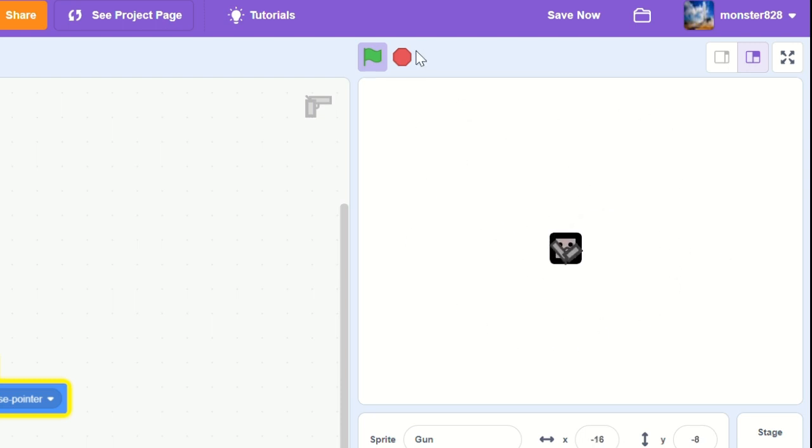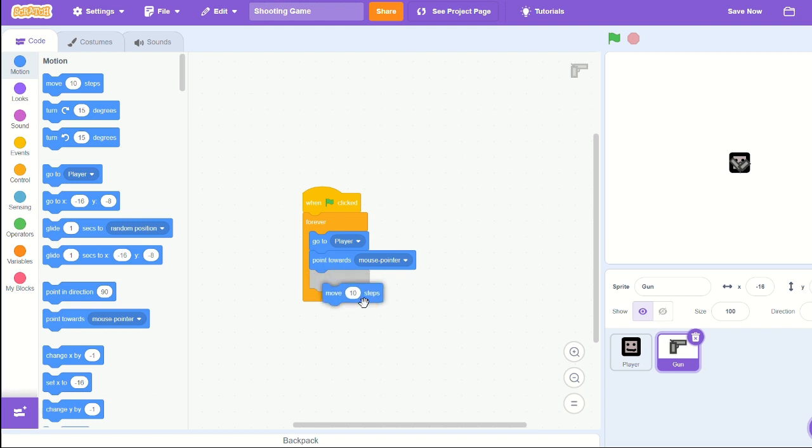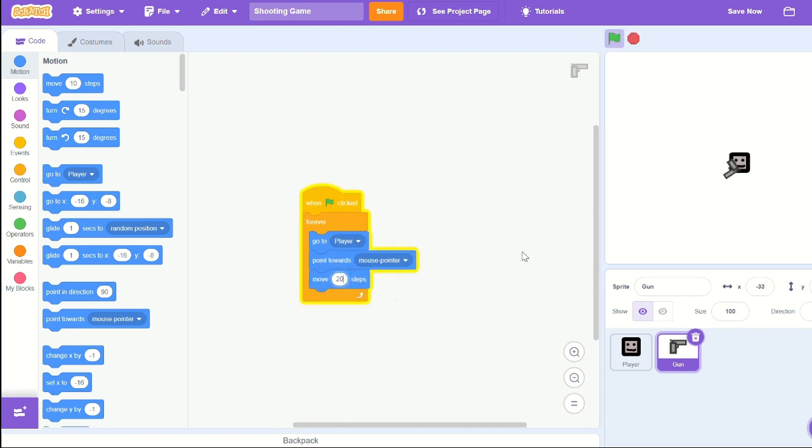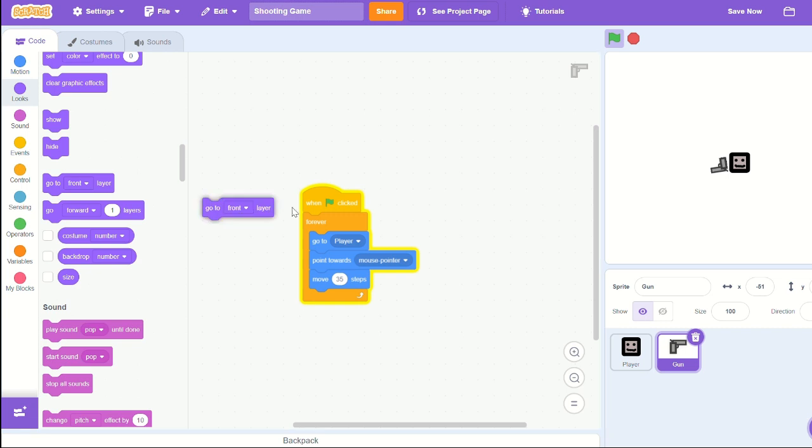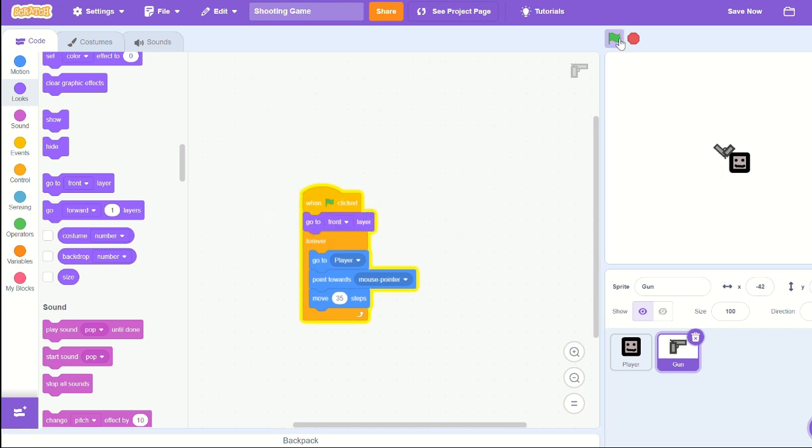But it needs to look better than that. So let's bring out a move steps, and let's have it move about, let's see, like 35 steps. I'll give it a little distance between the player. Let's bring it to front layer when green flag clicked. I'm actually going to change it to move 32 steps. And that all actually looks pretty good.